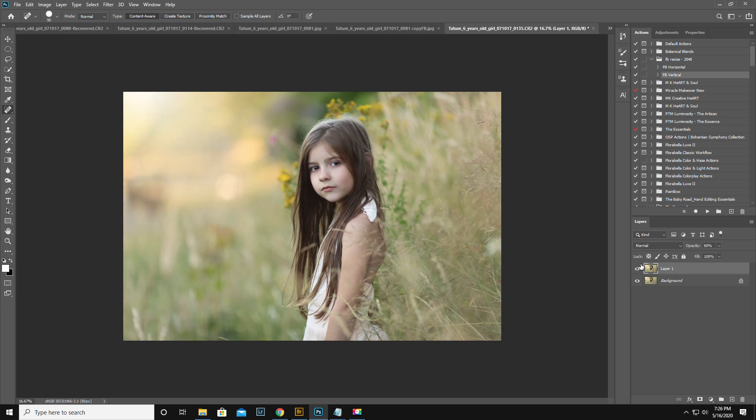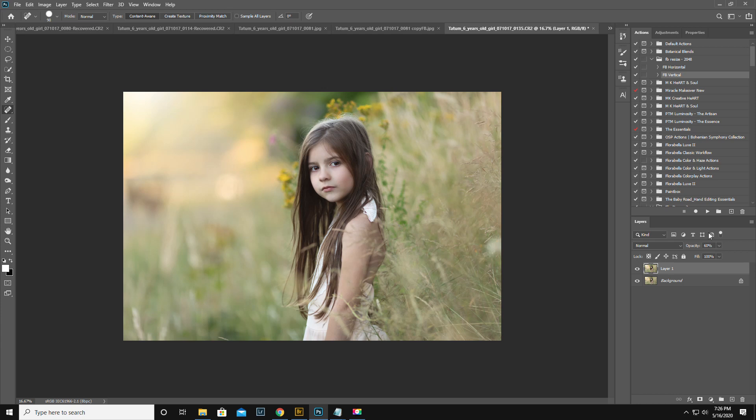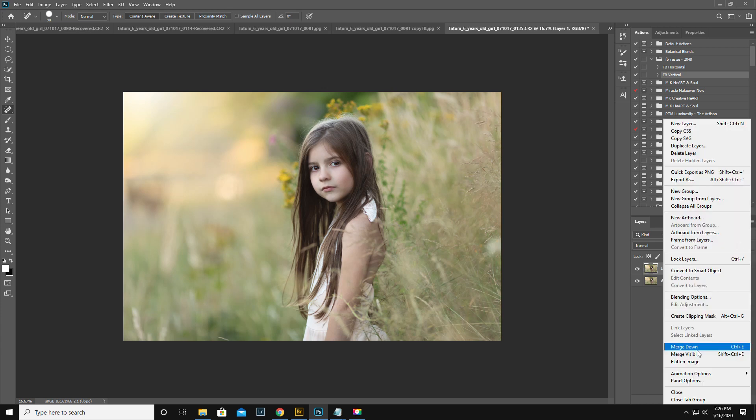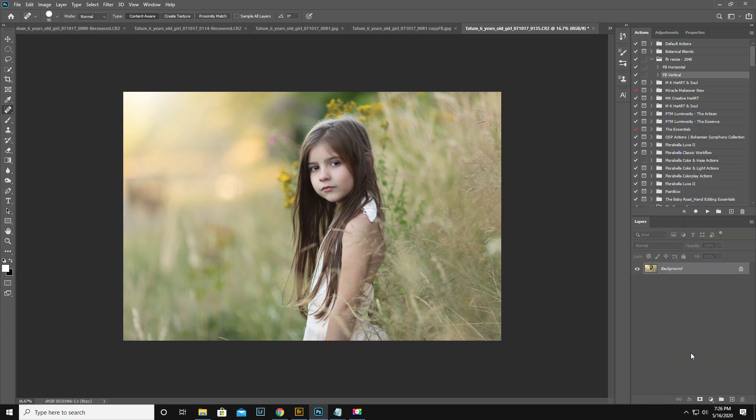That's before, after. I mean, you could do the same thing with dodging and burning, but let's not reinvent the wheel, right? Okay, so I love it. I'm going to commit. I'm going to get rid of this one little piece down here. Everything else is fine.